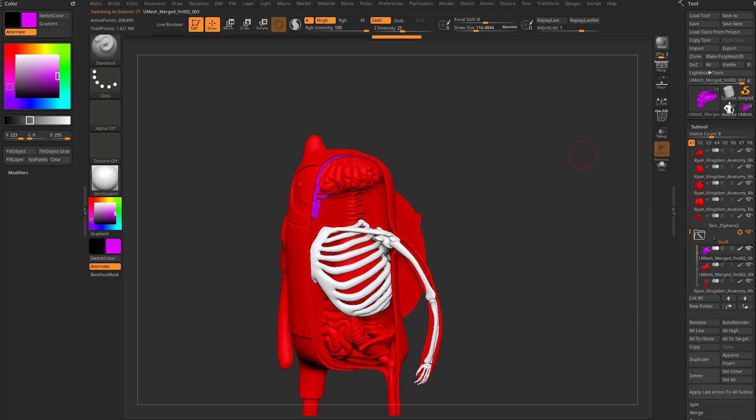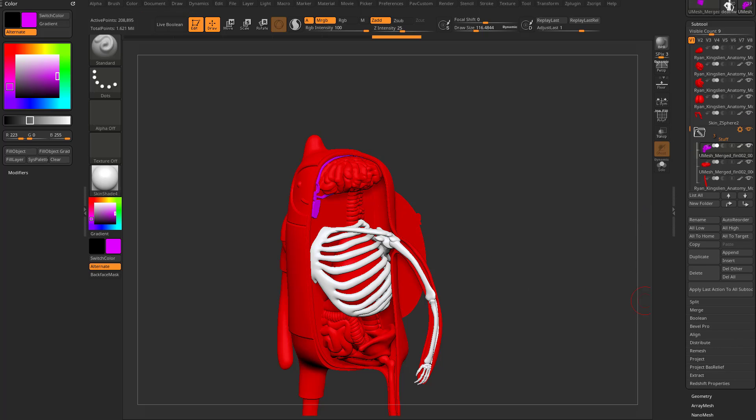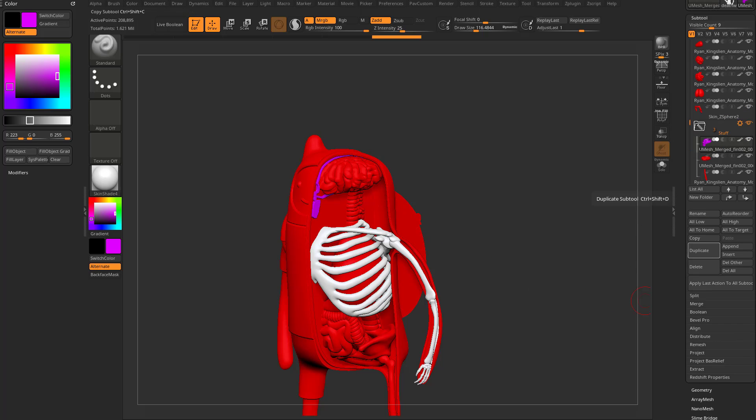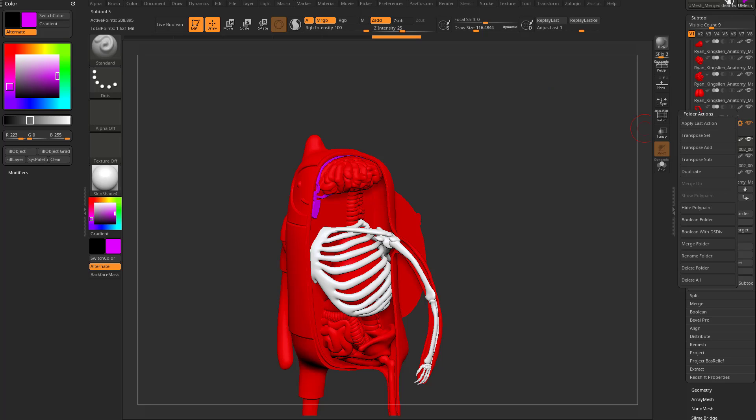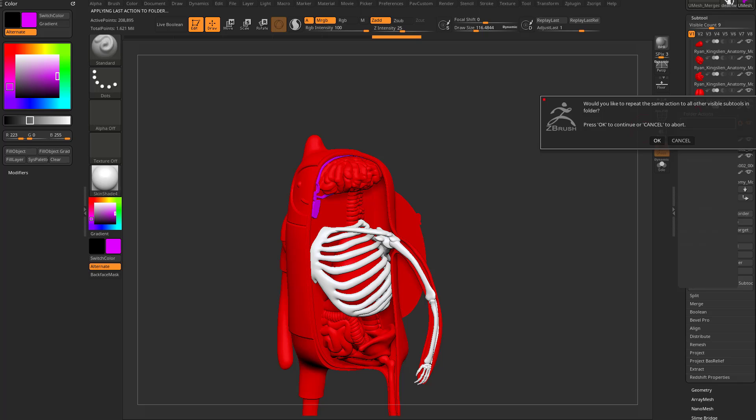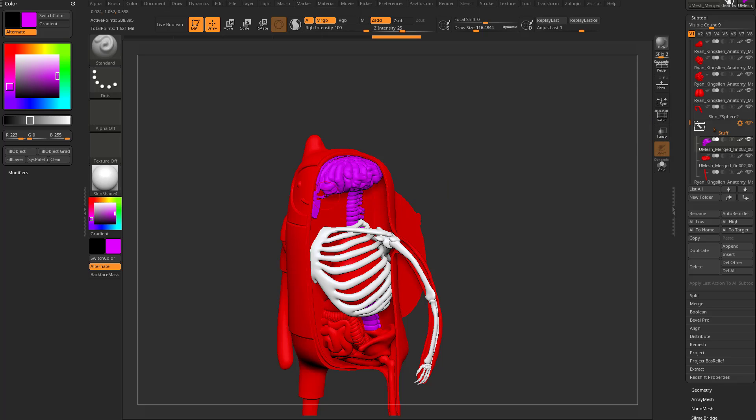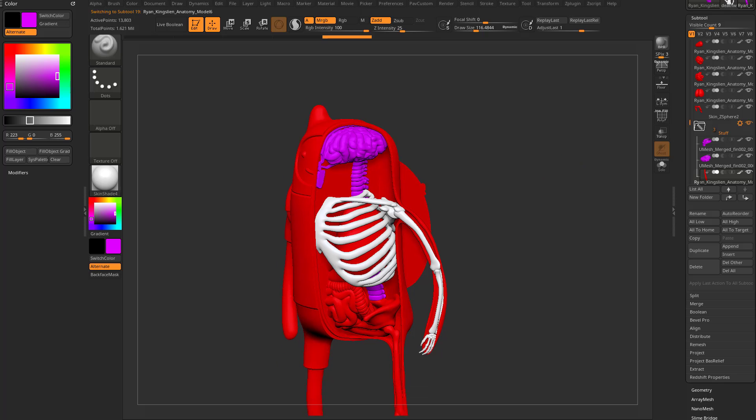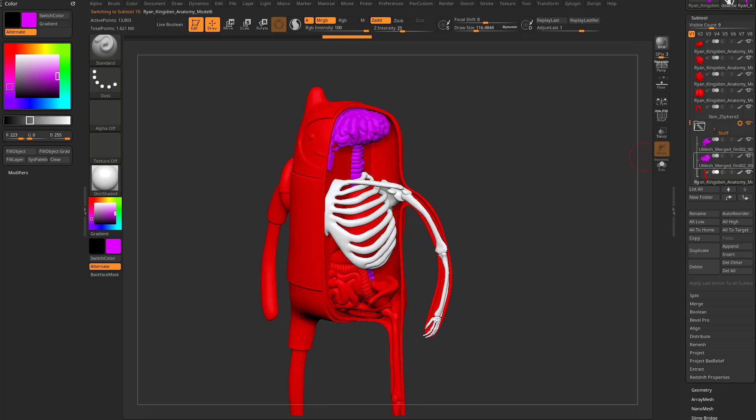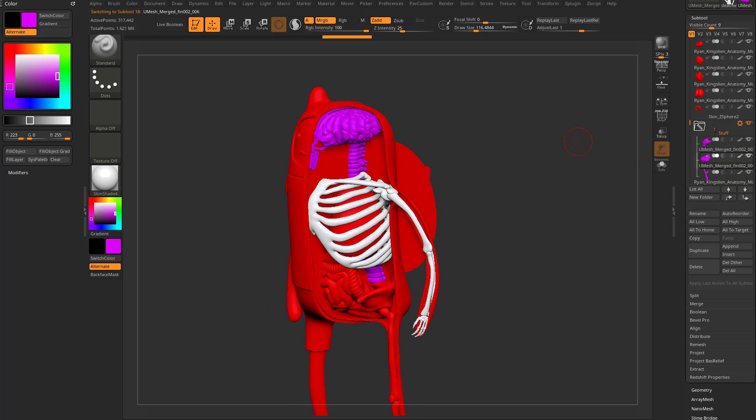That way, I can go in here to this gear icon and say apply last action to my folder contents. So go ahead and say okay. There you go. And now, all of my folder objects, and again, we'll update these thumbnails, have been filled with that color.